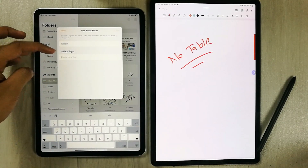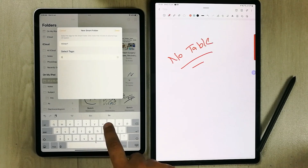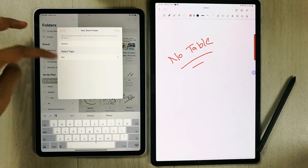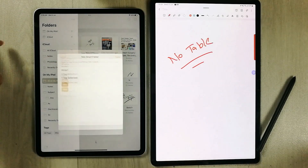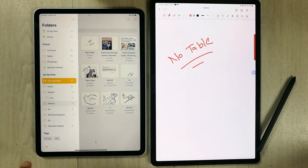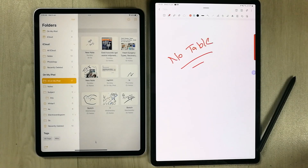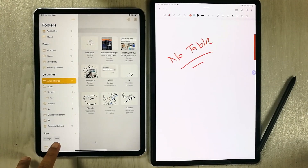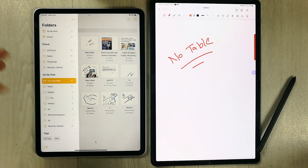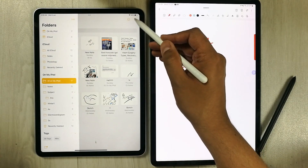Then I create a tag — for example, a tag called 'bio' — and press Done. You can see the tag is now visible at the bottom. Now I create a new note from here.